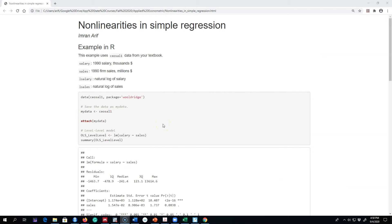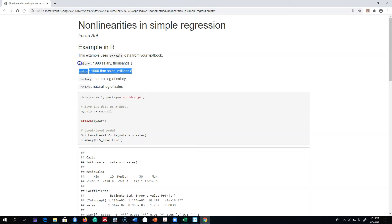Here's an example using the CEO salaries dataset, and I'm using four variables. The first variable is salary — the salary of CEOs in 1990 in thousands of dollars. Make sure when you upload your data in R you are familiar with the unit of measurement. The sales variable is our independent variable representing the sales value of a firm in 1990 in millions of dollars. Then l_salary and l_sales take the natural log of both of these variables.